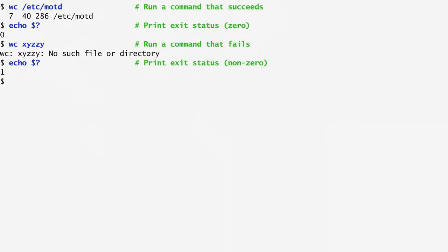Traditionally, some error codes note specific error cases. For example, 1 may imply that the file was not found, 2 that some options were specified in the wrong way, and so on.